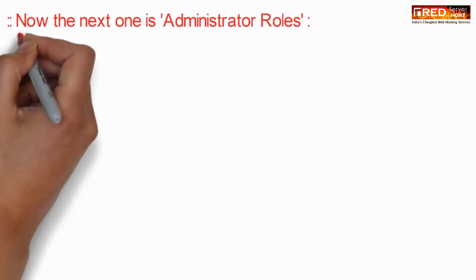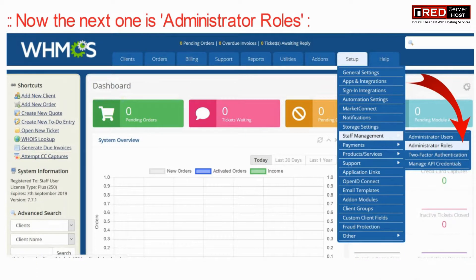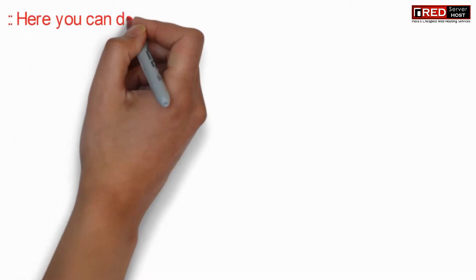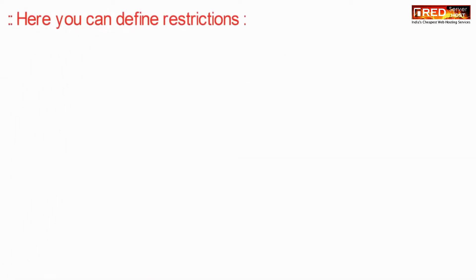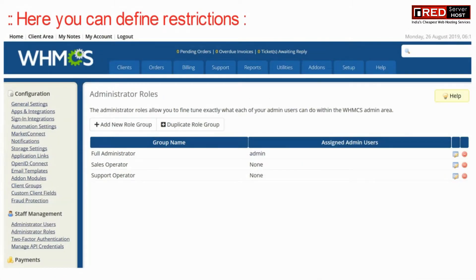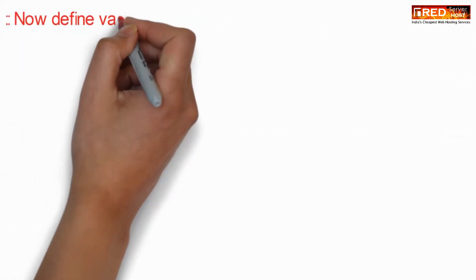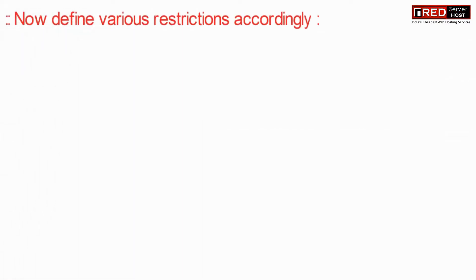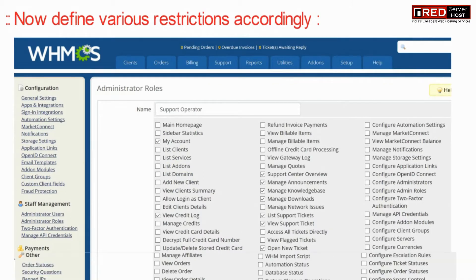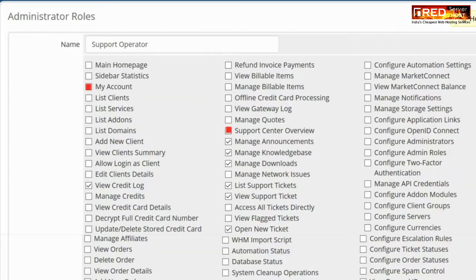Go to Setup, then Staff Management, then Administrator Roles to define the various restrictions and permissions that you would like to allow. From this page you can assign all the features that you would like to have that support staff operate.